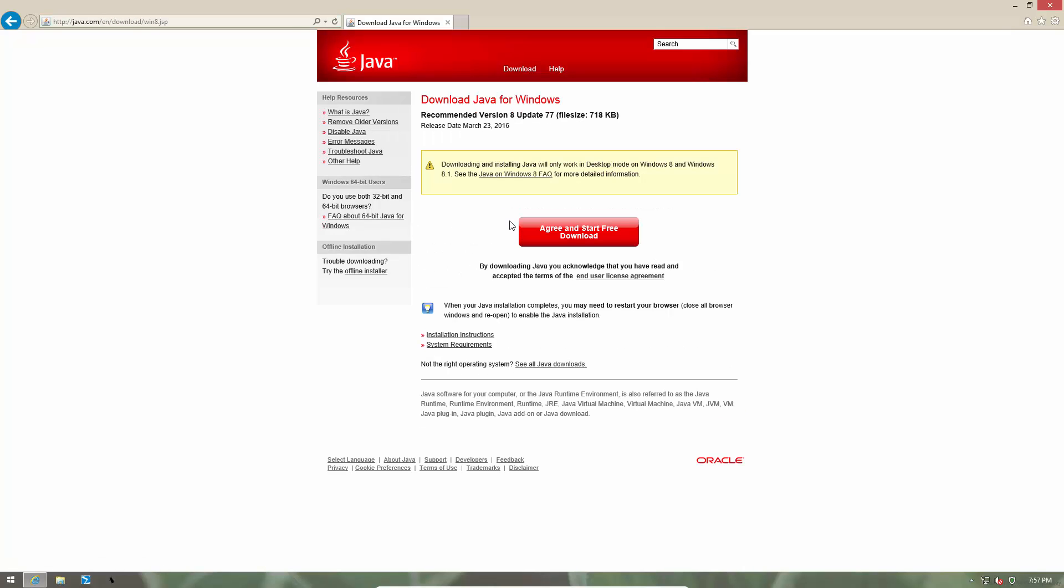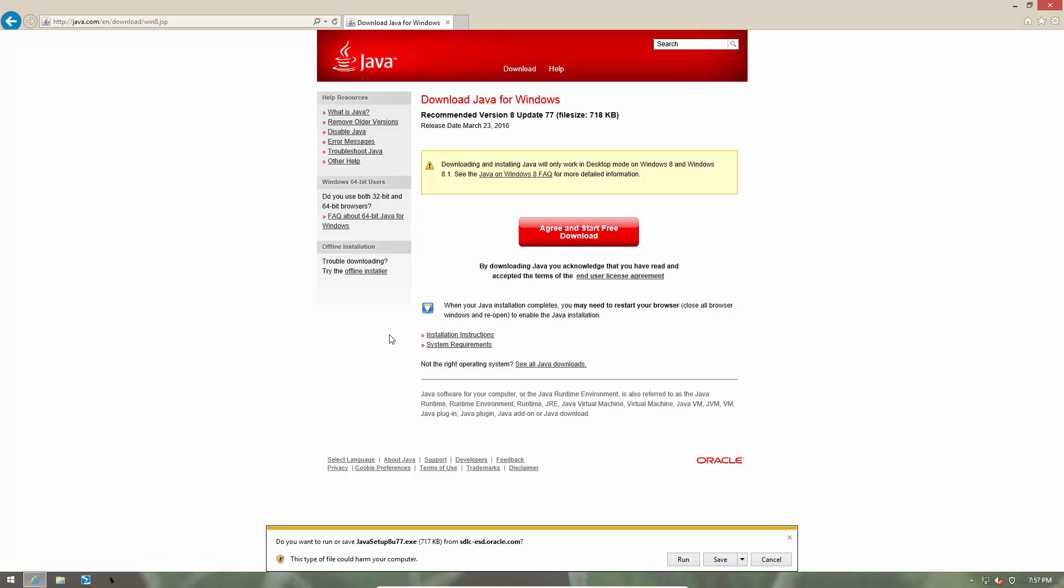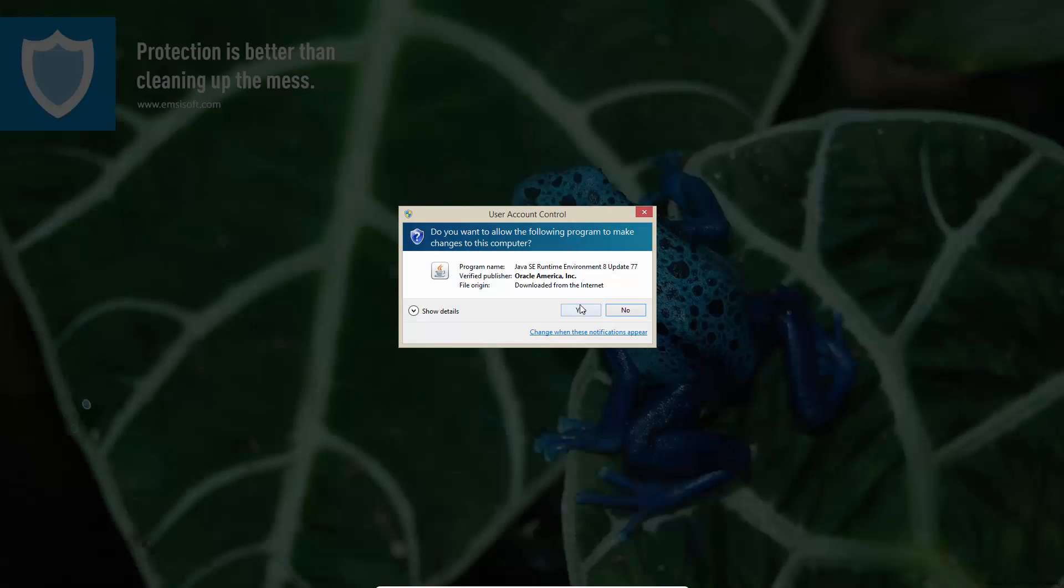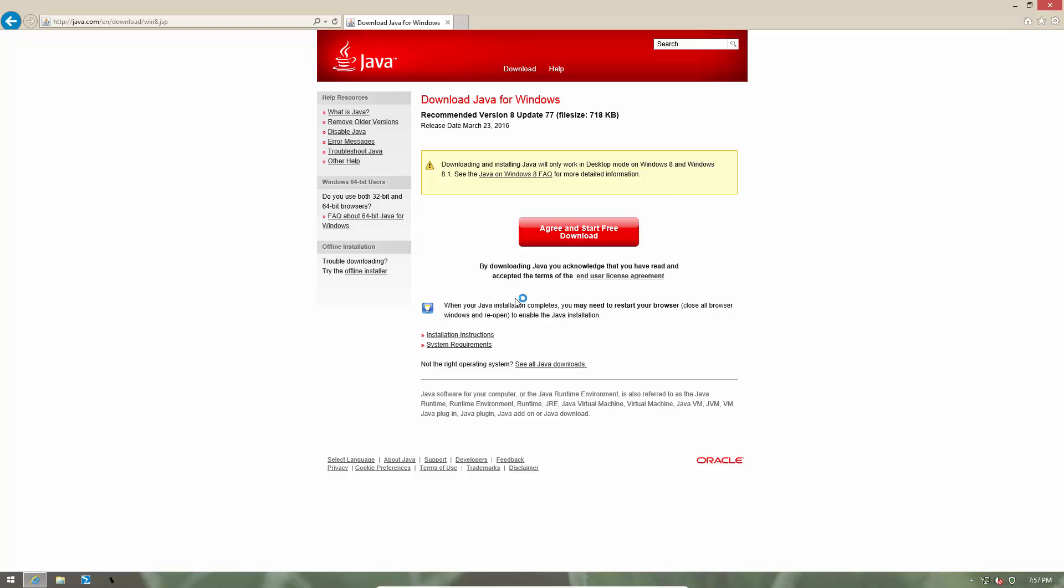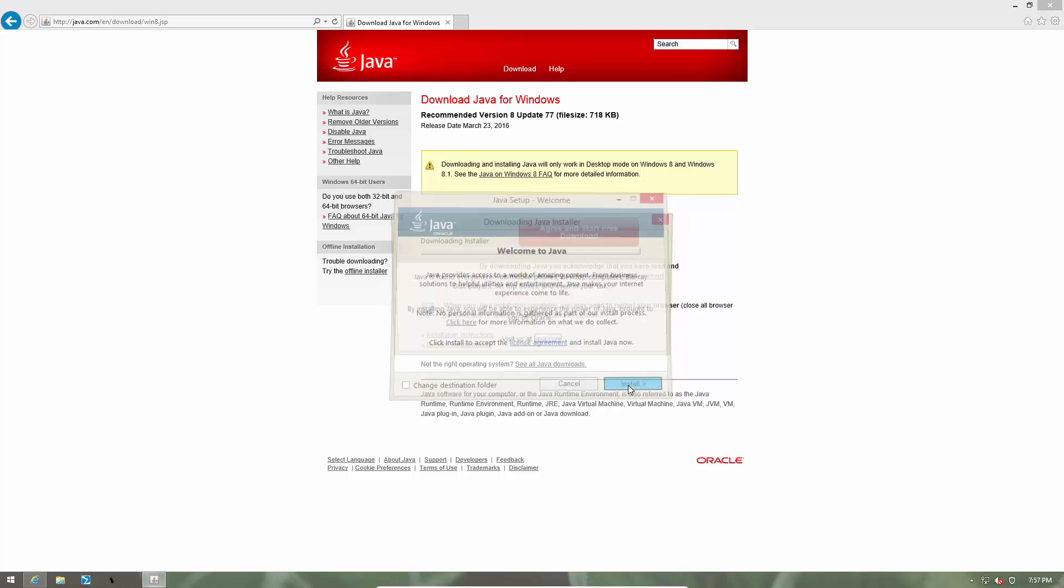We are going to agree to their terms and conditions and start downloading as most users would. And now we are going to run the downloader or installer application. This is the welcome window. It has two options, cancel and install. We want to install the software so we'll select the install option.